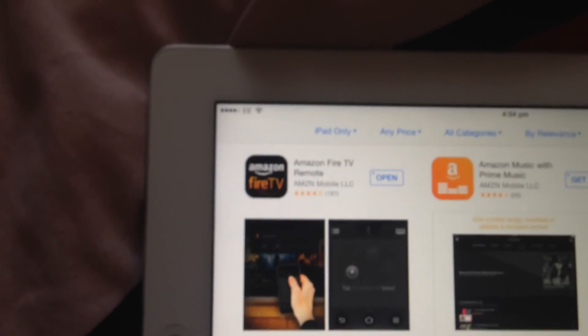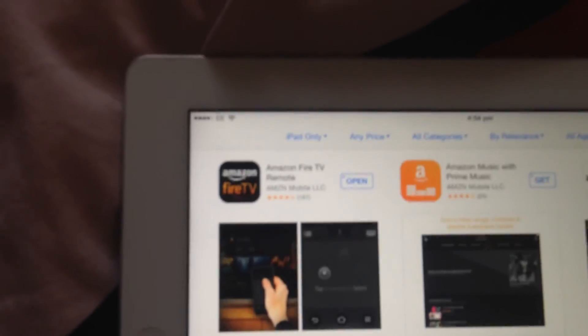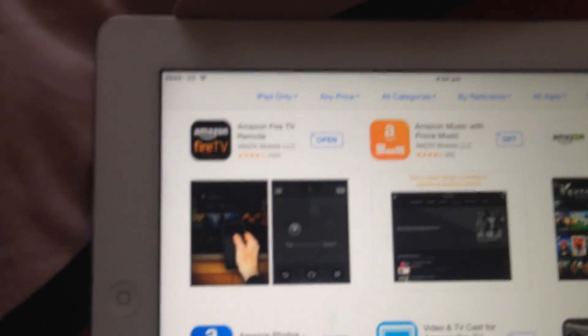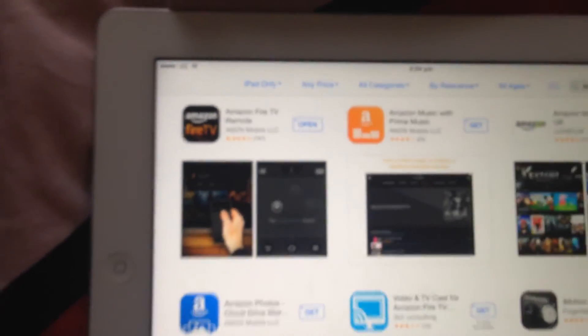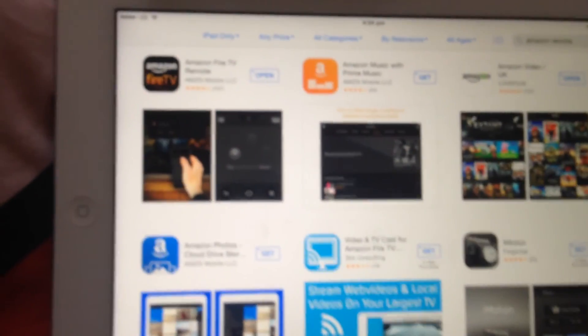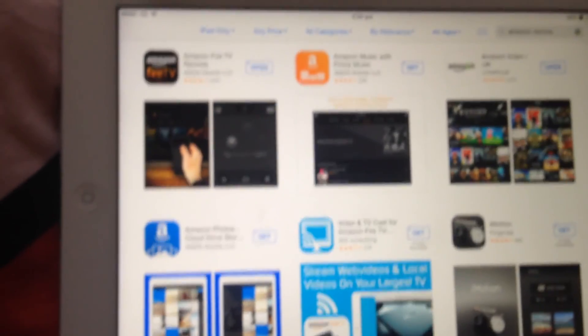You can either get it in an App Store if you have an iPad or an iPhone, and I should imagine you can get it on an Android device as well in Google Play.